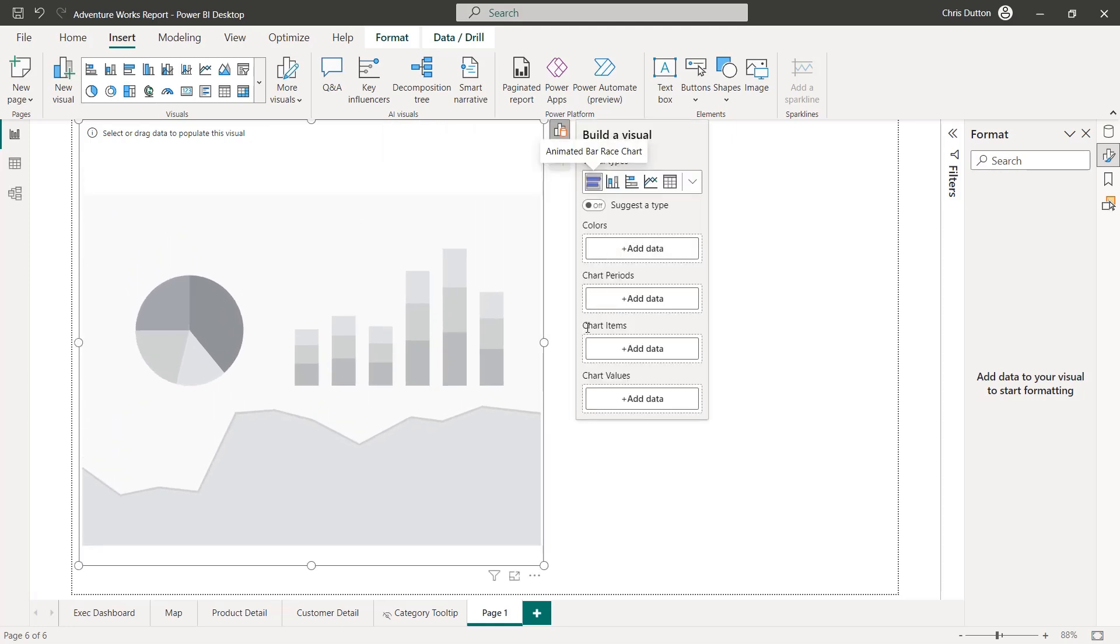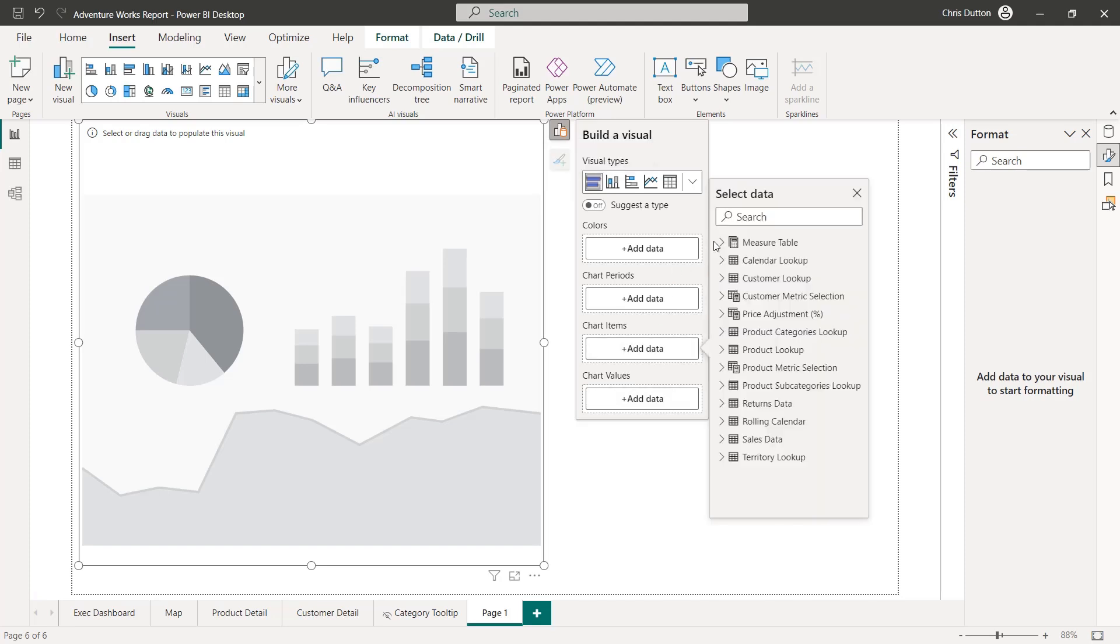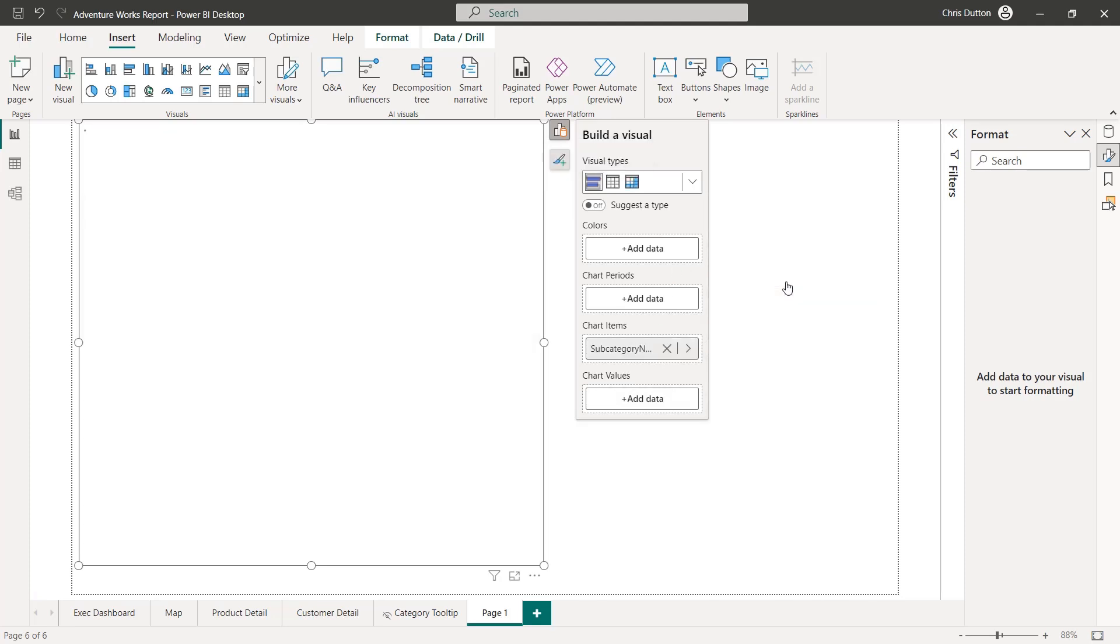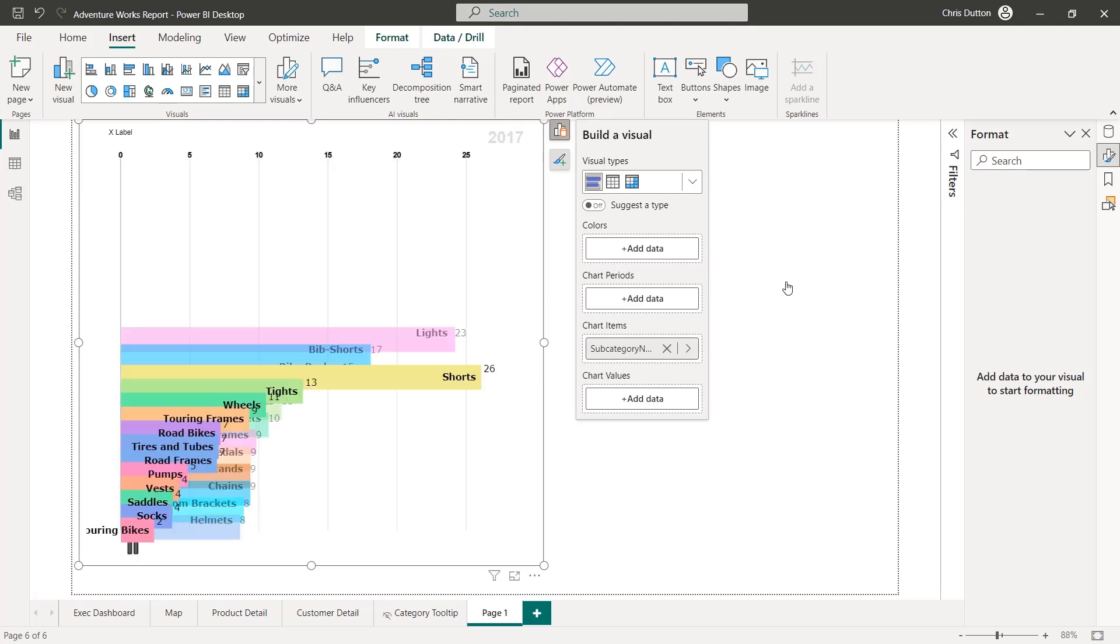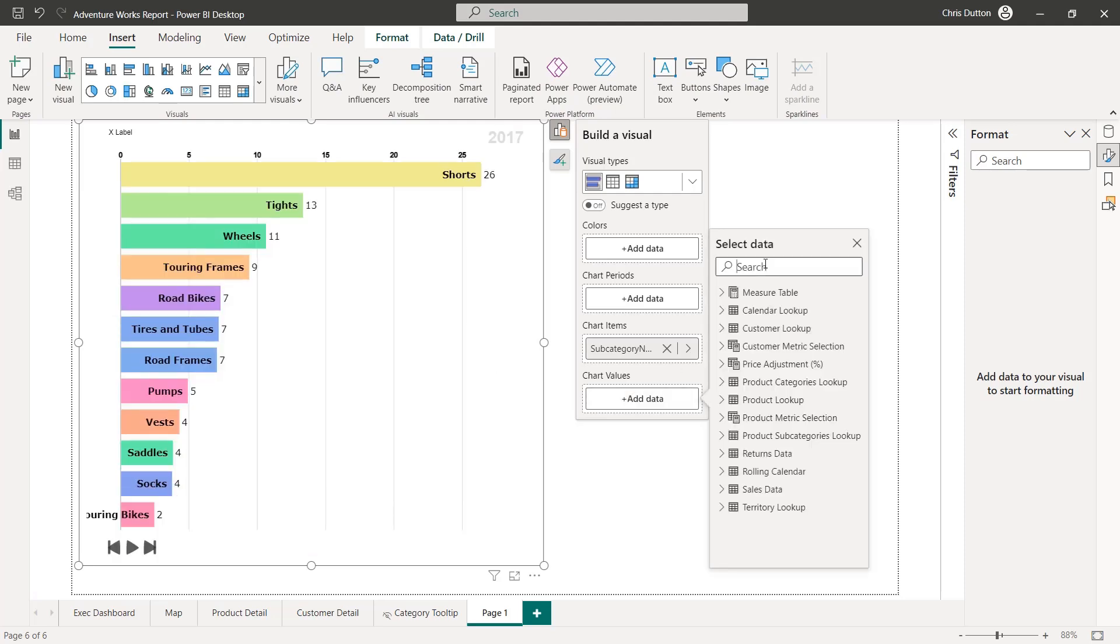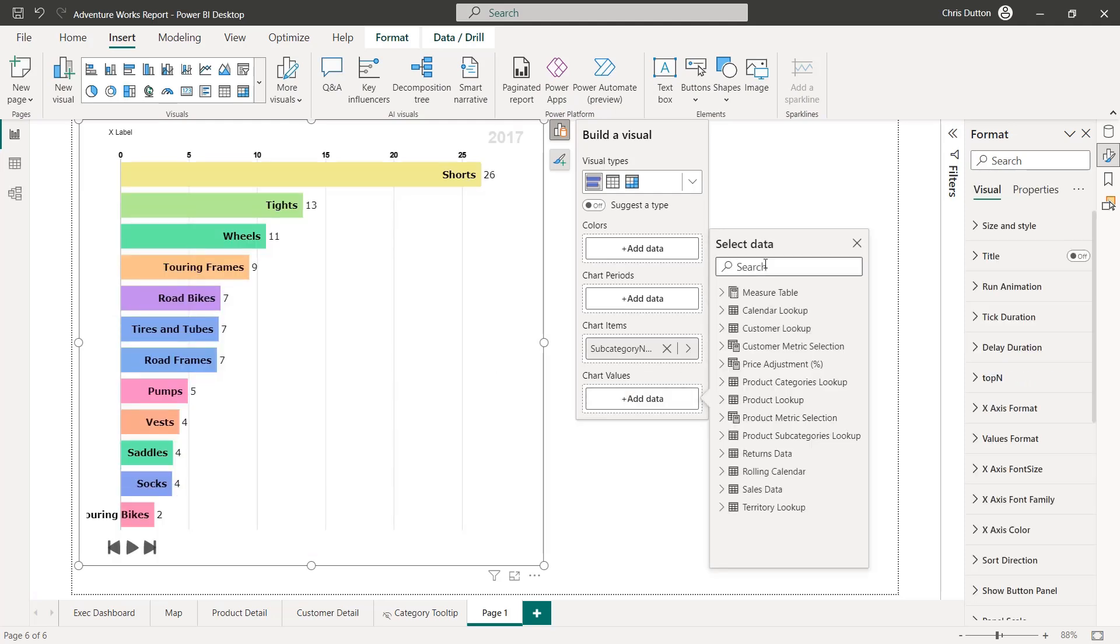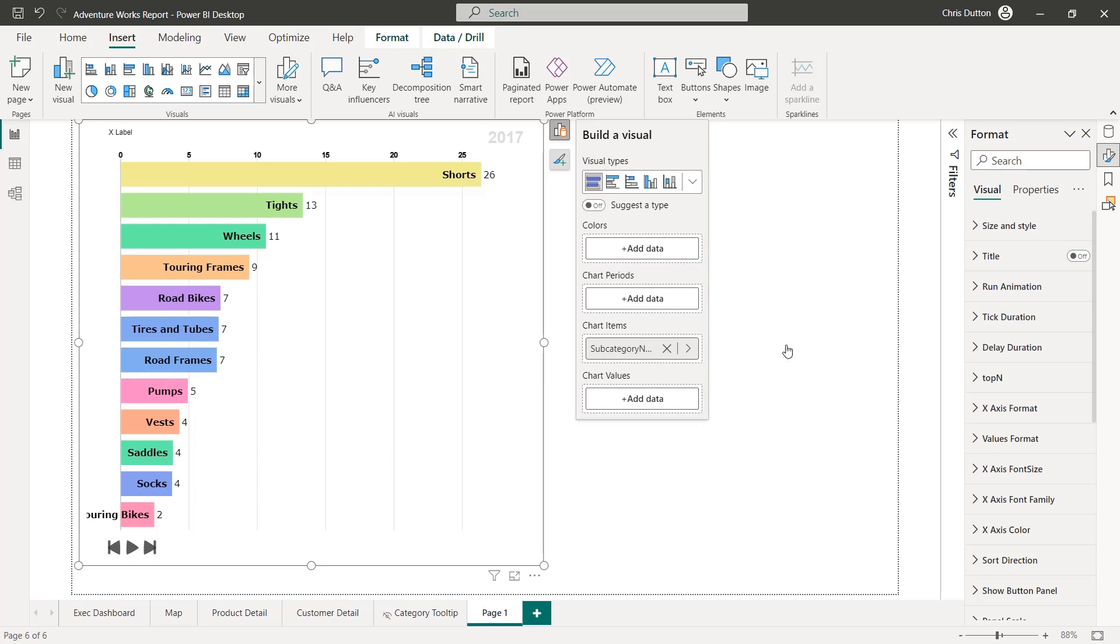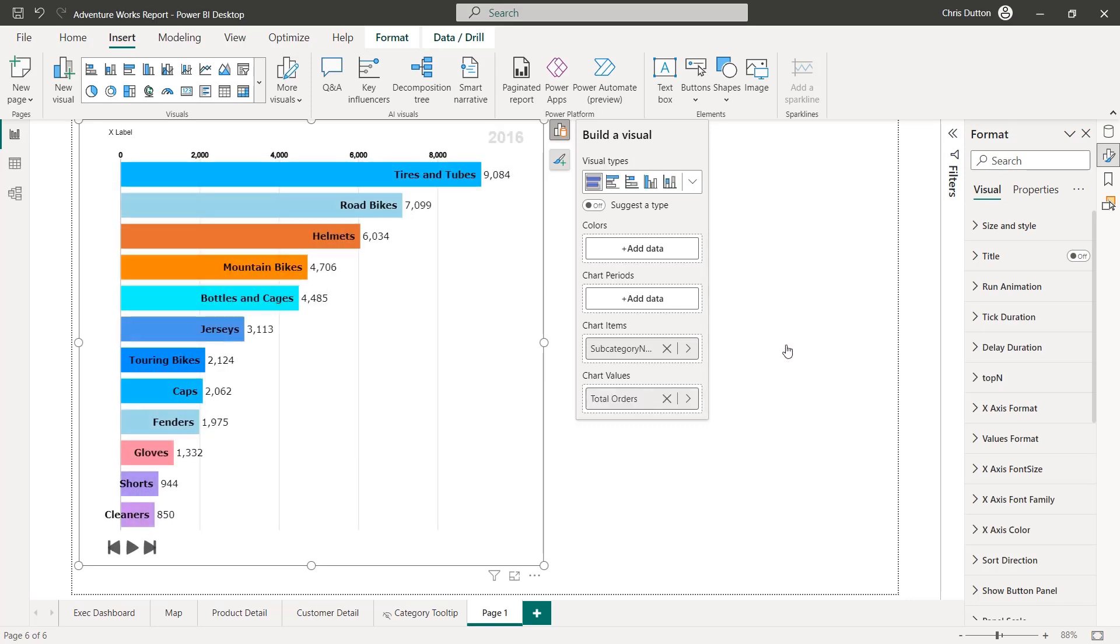And this particular chart takes four inputs: colors, chart periods, chart items, and values. And what I'm interested in doing is showing which product types or subcategories have driven the most orders over time and how those rankings changed month over month. So to do that, I'm going to drop in my subcategory name here into chart items. And the values that I want to show for those subcategories will be total orders like so. That's kind of giving me that overall ranking at the subcategory level.